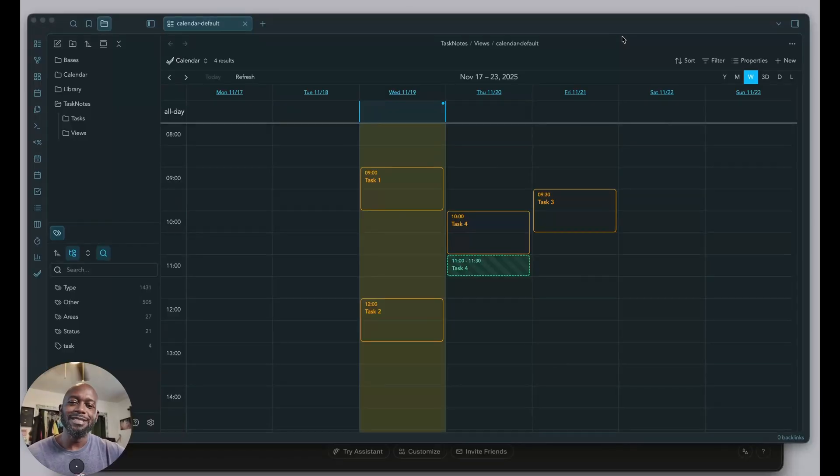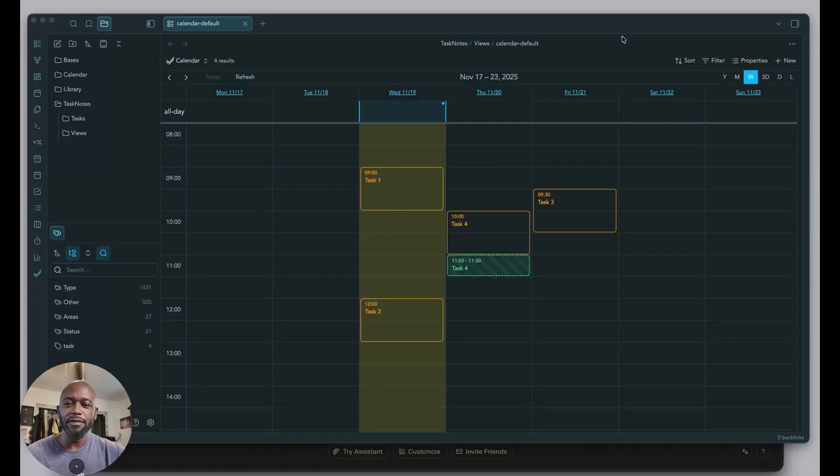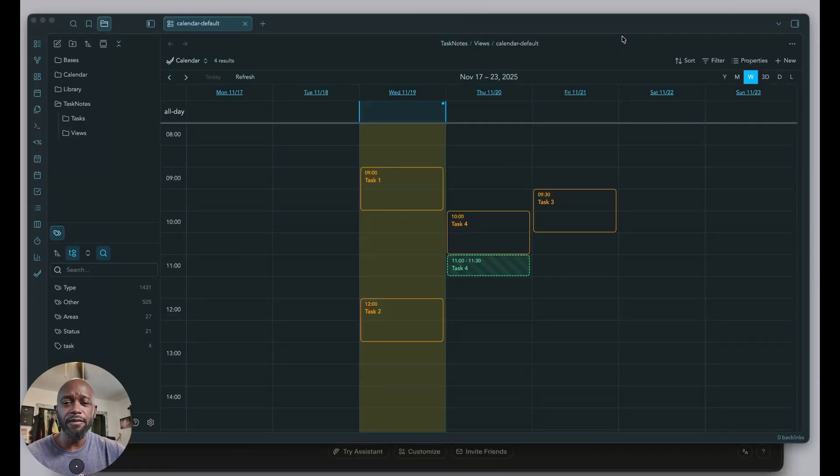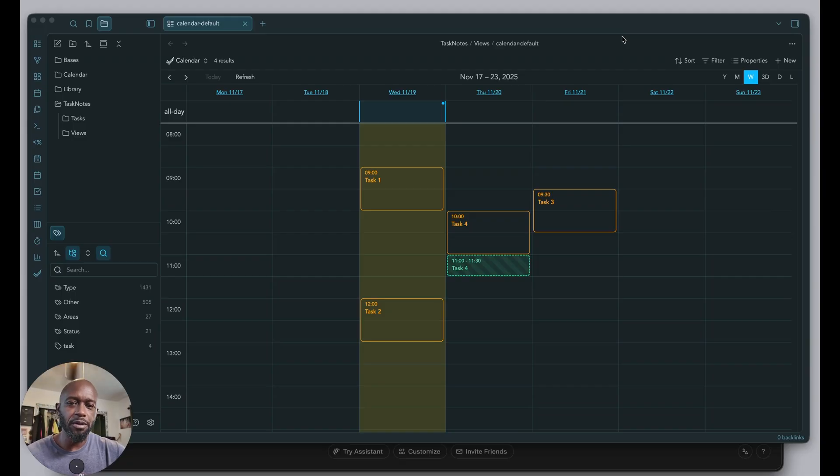Hello everyone, today I want to talk about the new version 4 release of Task Notes, the plugin for Obsidian. It's been a popular plugin for Obsidian.